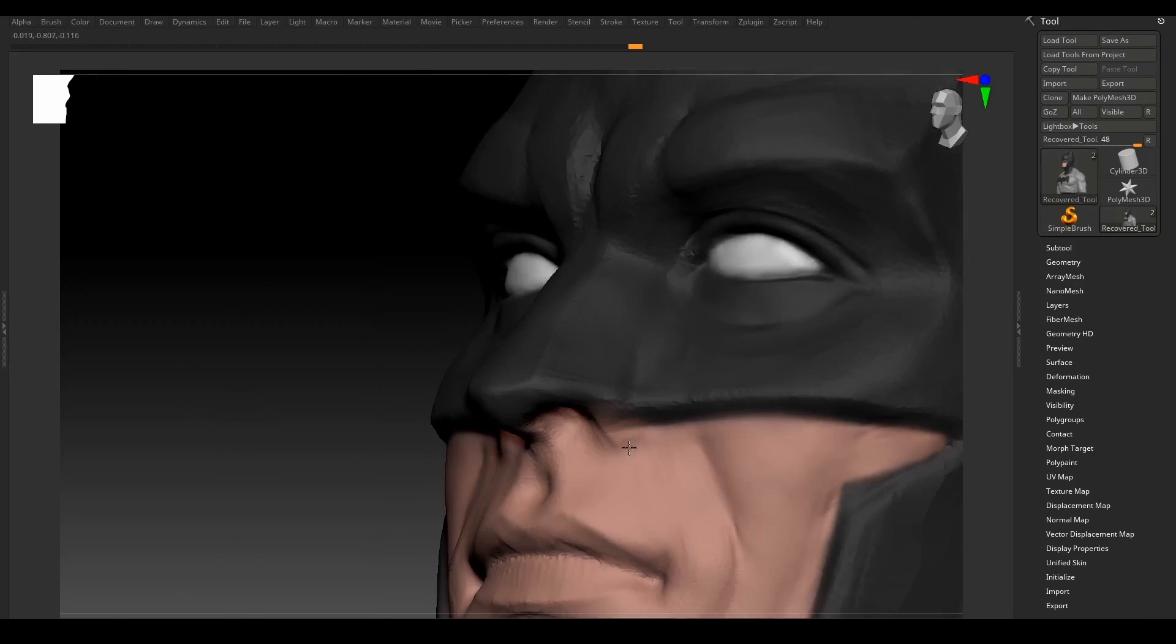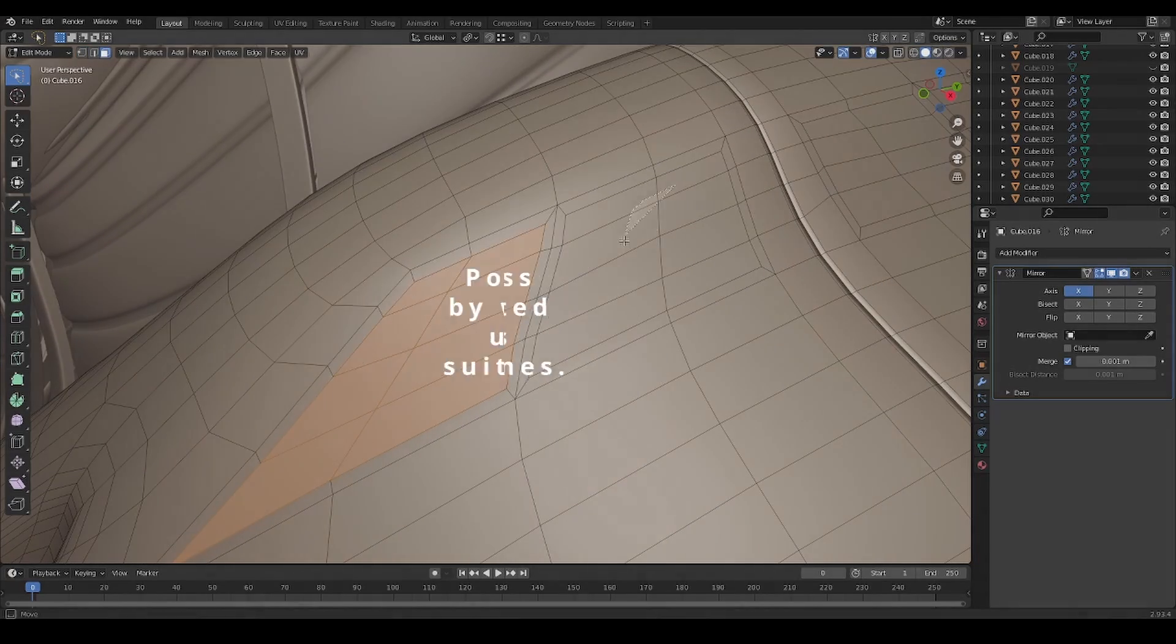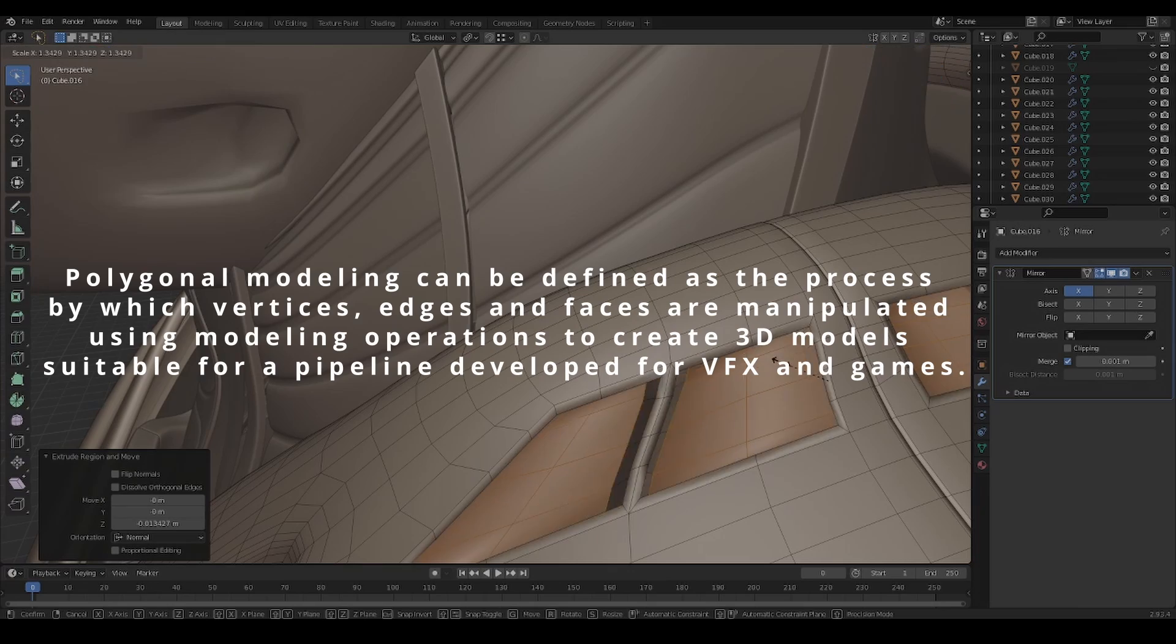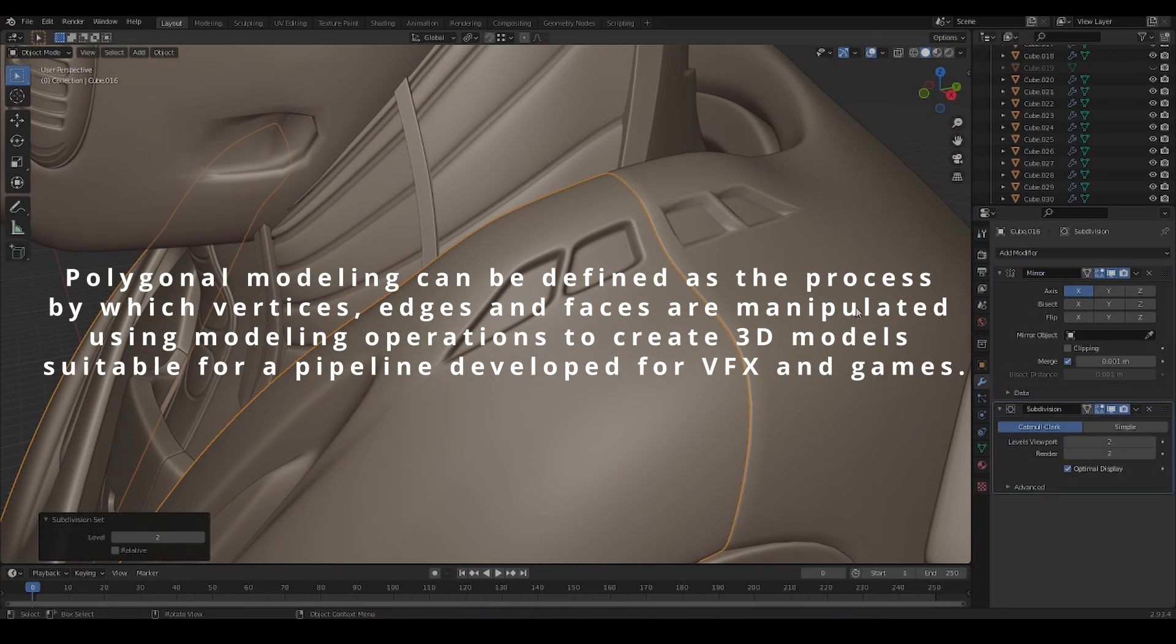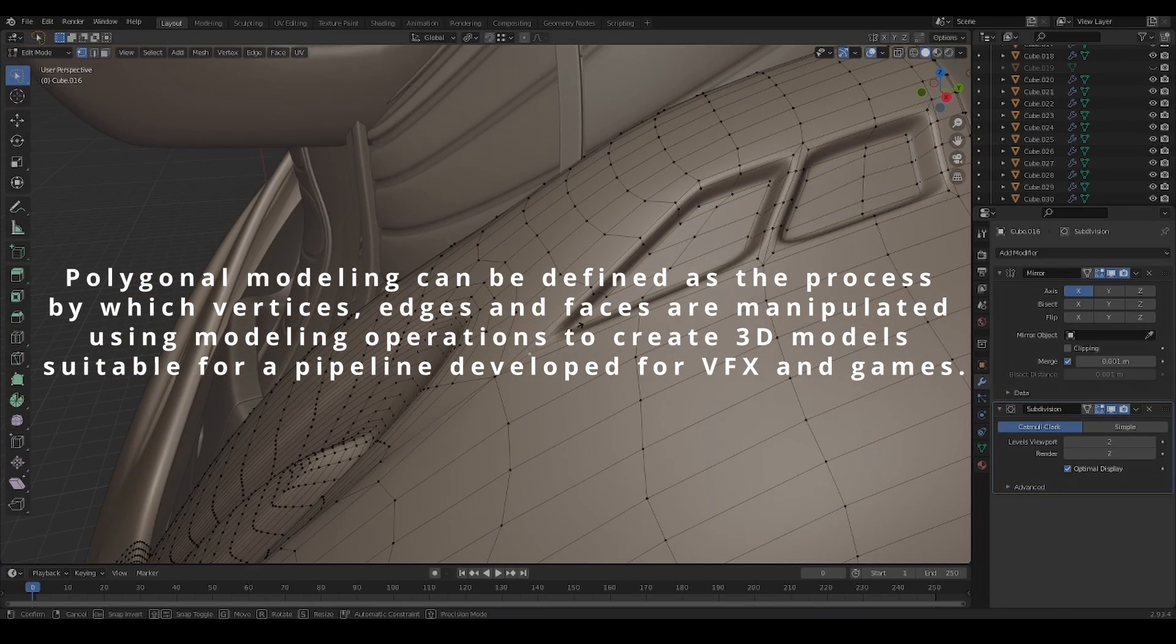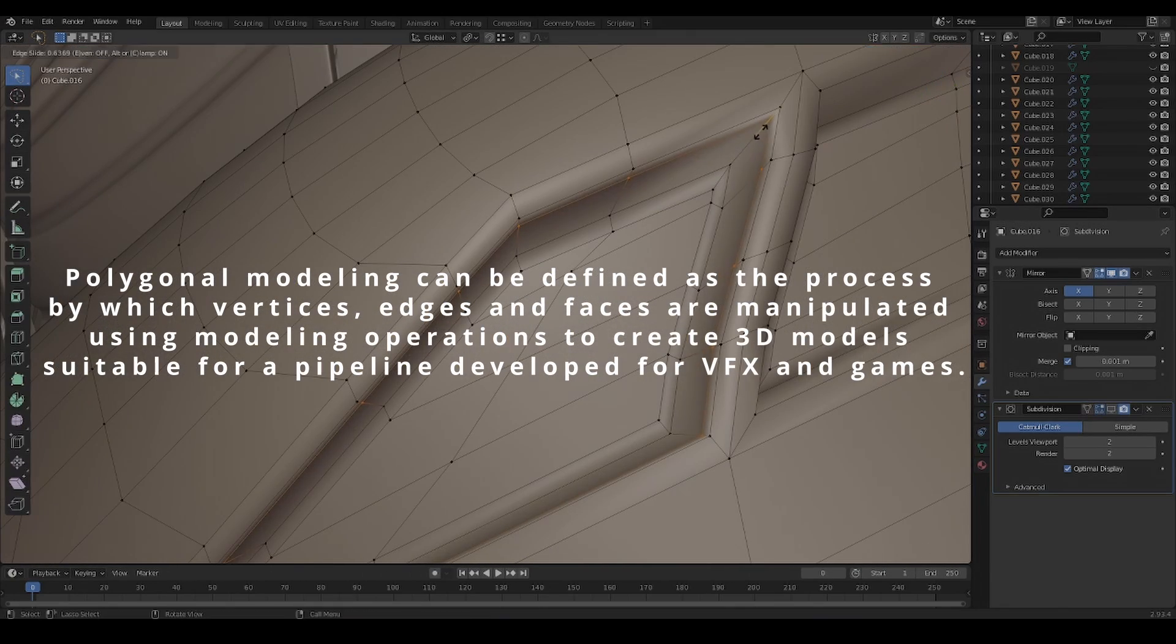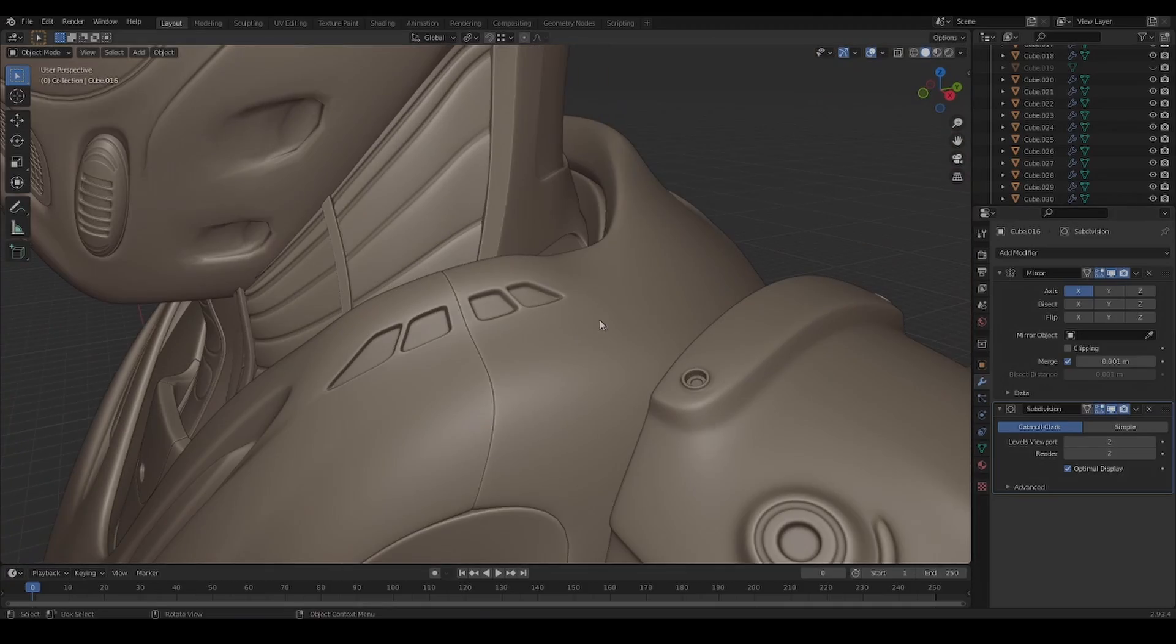Before we begin, let's define poly modeling and CAD modeling. Poly modeling can be defined as the process by which verts, edges, and faces are manipulated using modeling operations to create 3D models suitable for a pipeline developed for VFX and games. Some packages that are commonly used to achieve this are 3DS Max, Maya, and Blender.